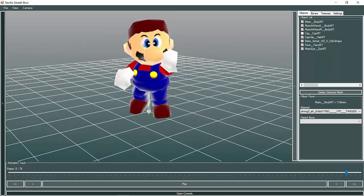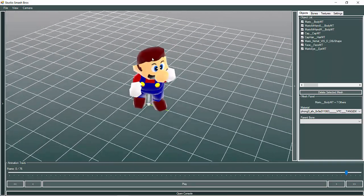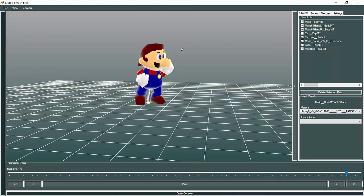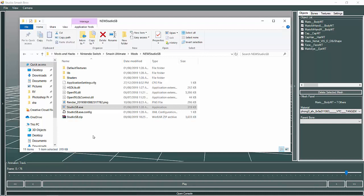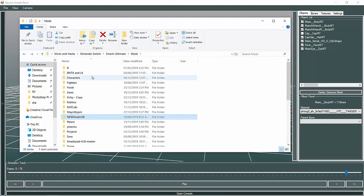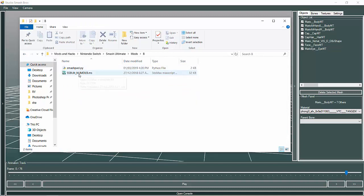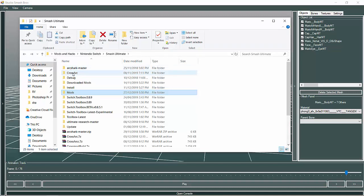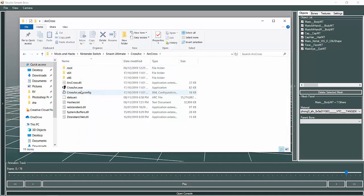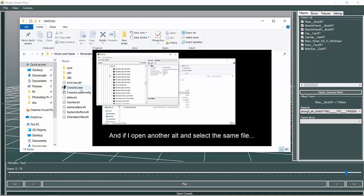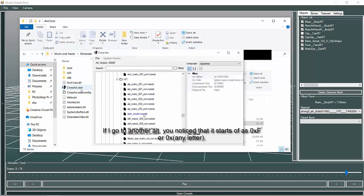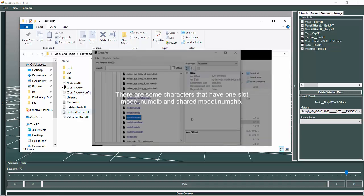I honestly tried to have Mario look like this, but that looks bad for Mario hair. Without further ado, here are the requirements: first you need StudioSB; second you need Python and Autodesk 3DS Max; third you need this script to import NUMDLB files; fourth you need Switch Toolbox to import and export files; fifth you need CrossArc. I already made a video talking about the difference between shared files and one-slot files.